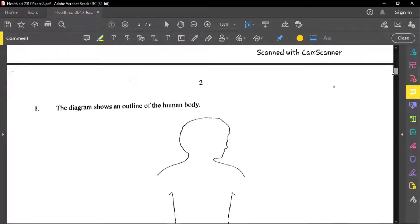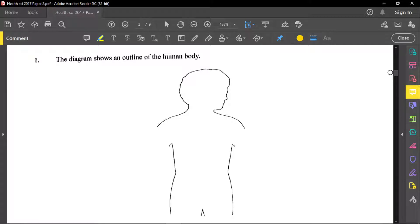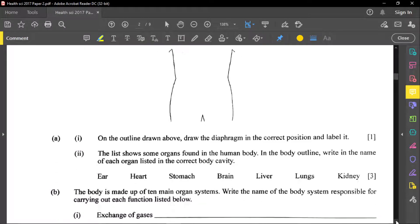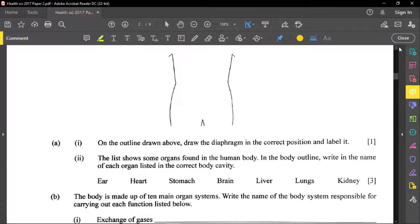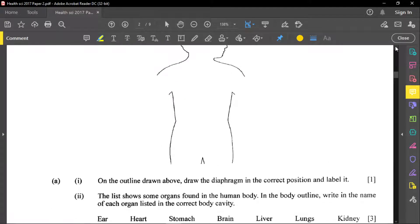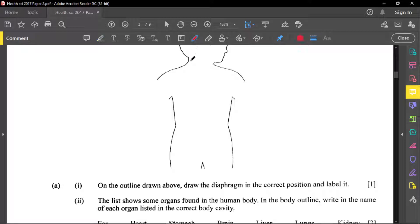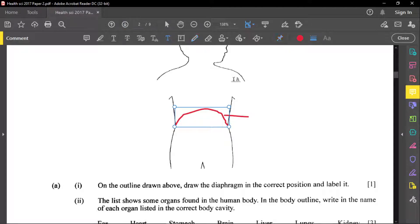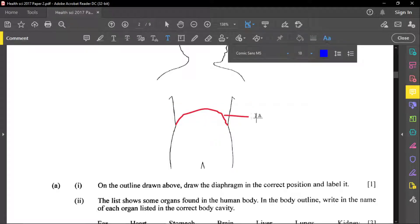Now let's jump into our first question. The first question reads that the diagram shows an outline of the human body. The first part asks us to draw the diaphragm in the correct position and label it — that's only one mark. The diaphragm will separate the thoracic cavity from the abdominal cavity, so we'll place and label it right here.